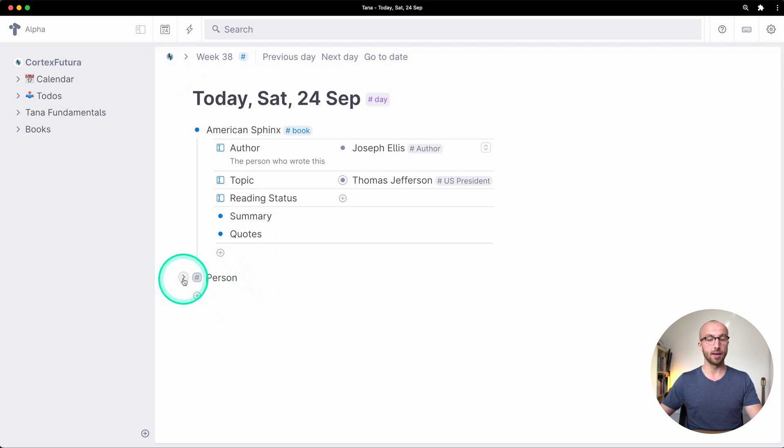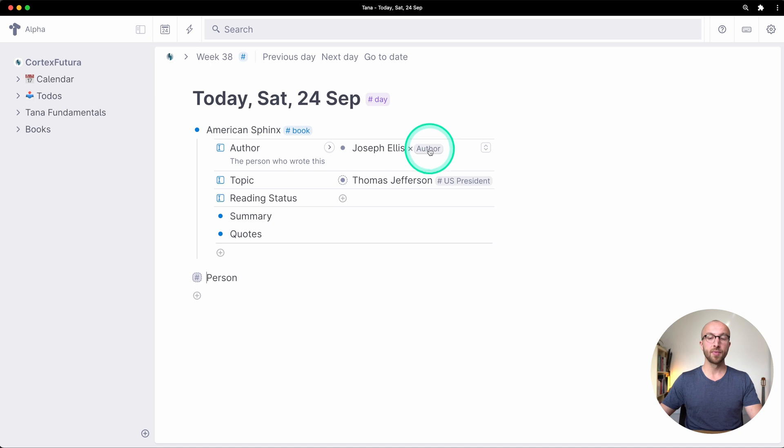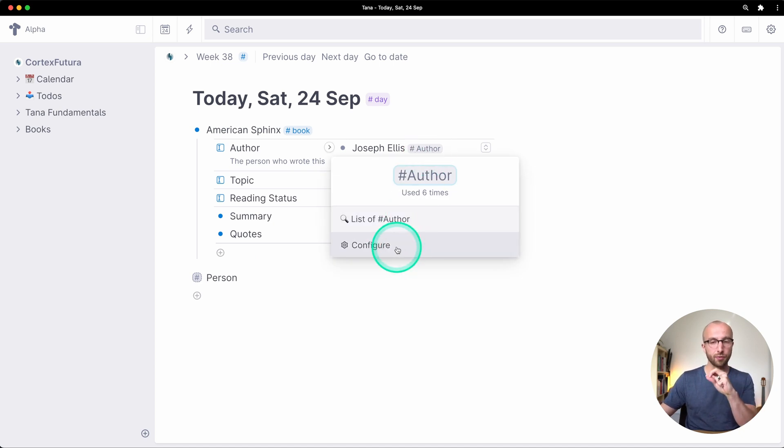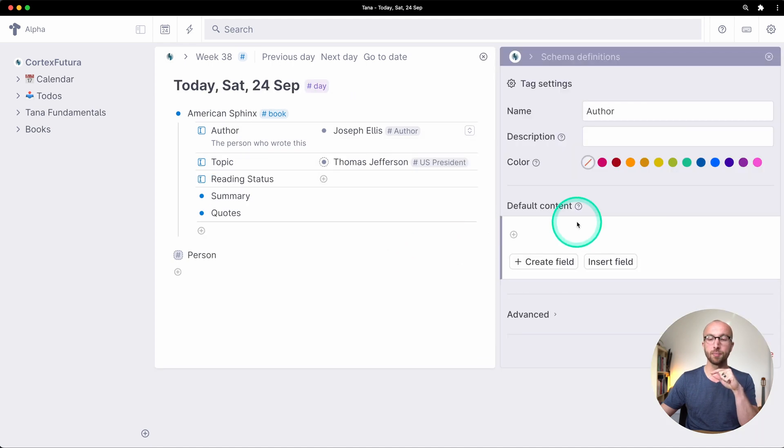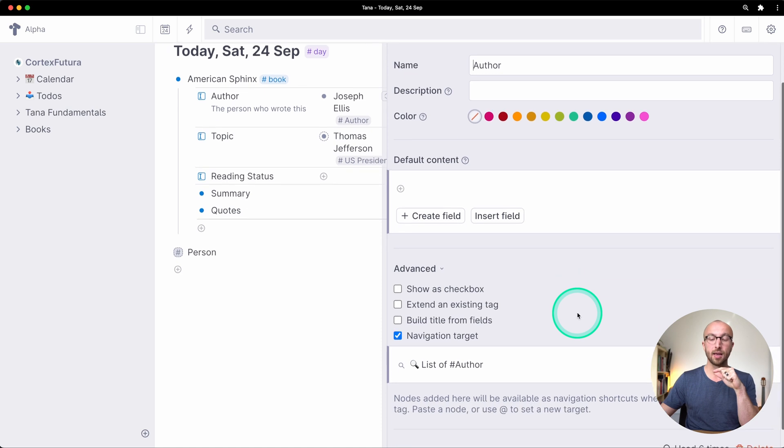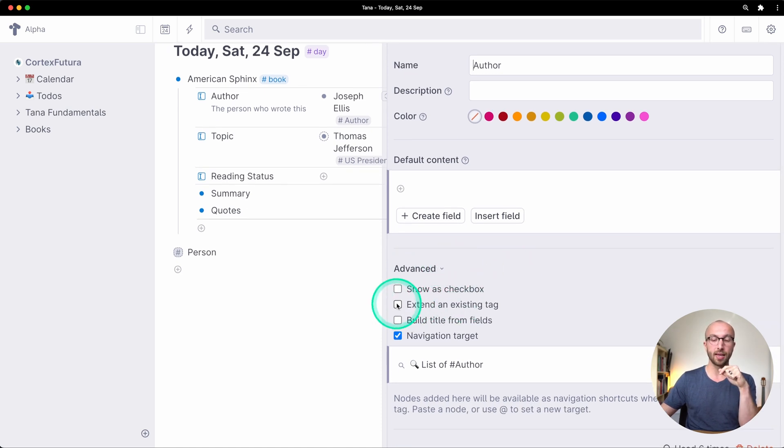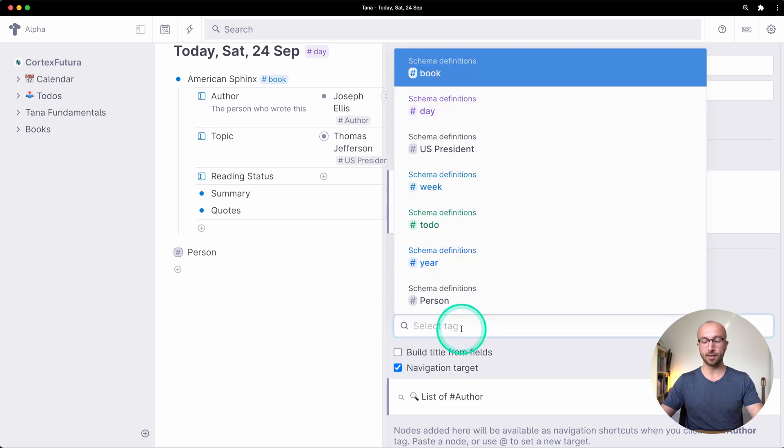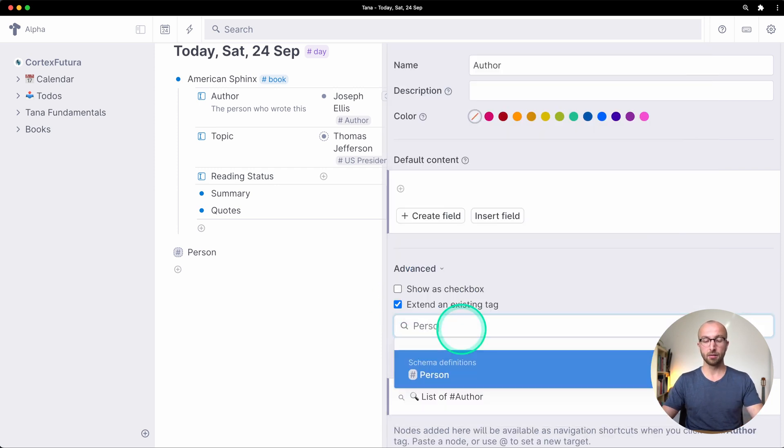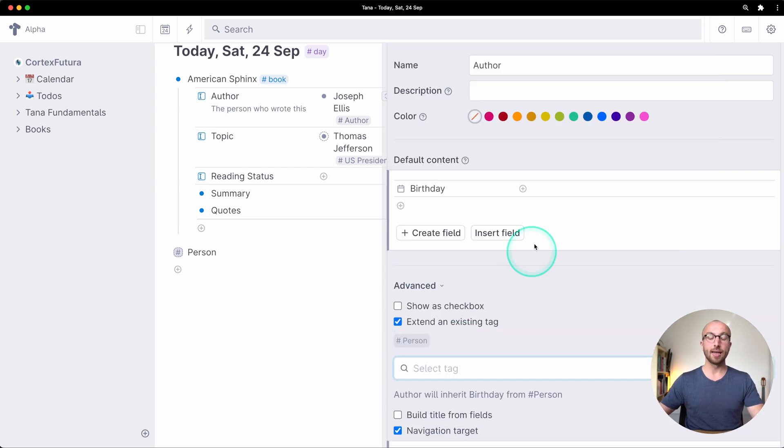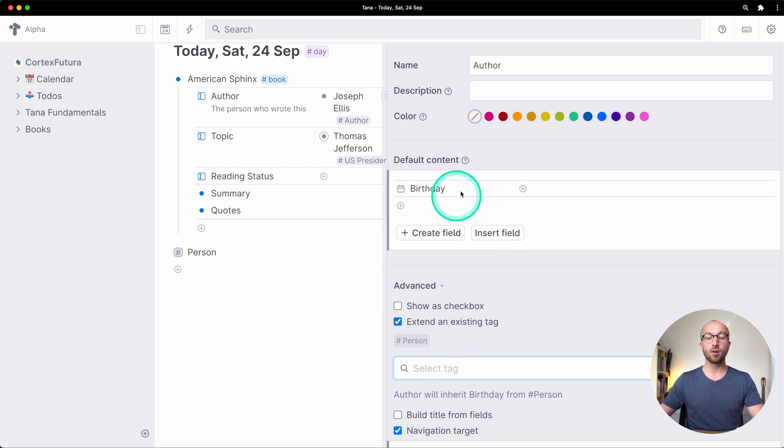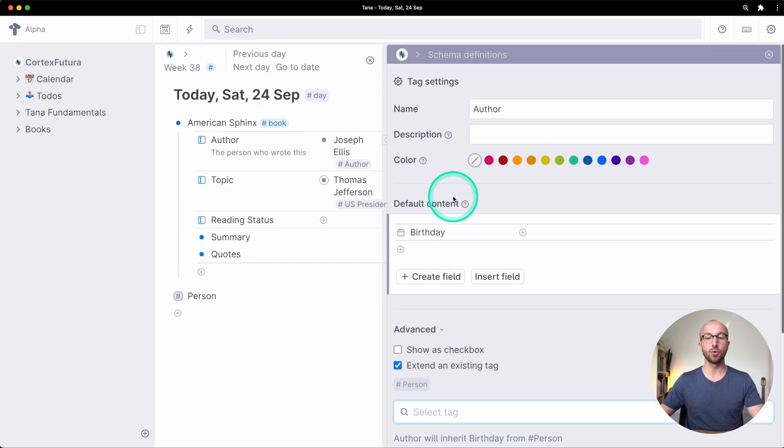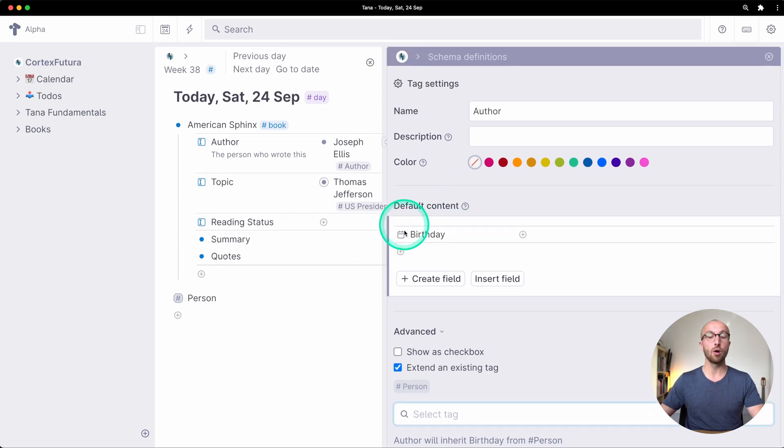Person is now a super tag. Let's configure the author tag to inherit from the person tag. We're going to configure author and then select here advanced and under the advanced menu we select extend an existing tag and say person. And now you see when I confirm the selection of person it automatically added the birthday field to the author.